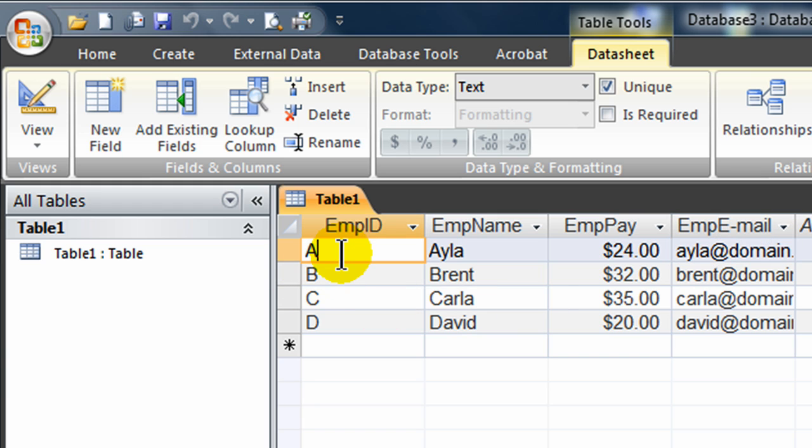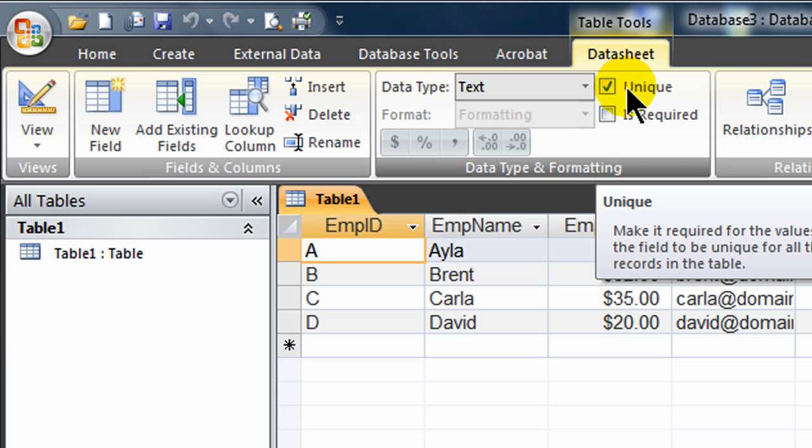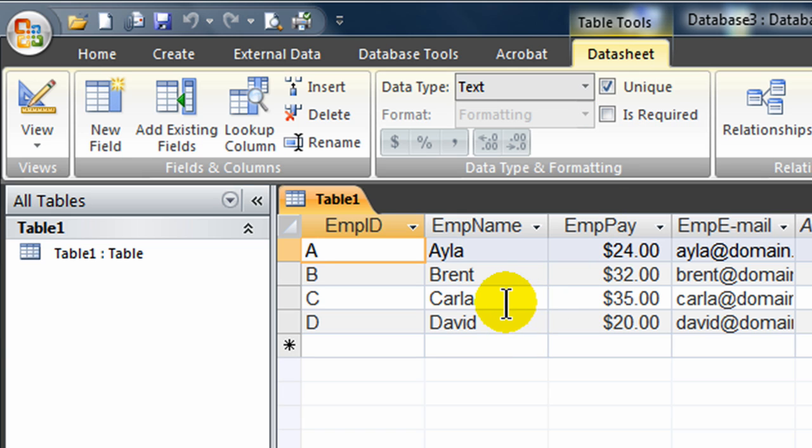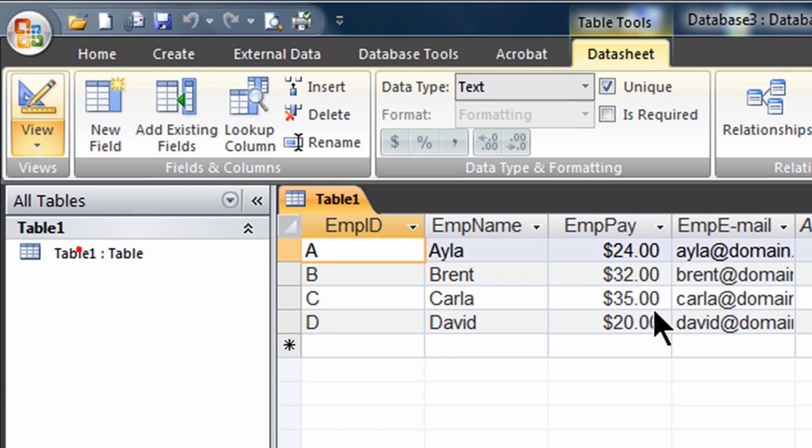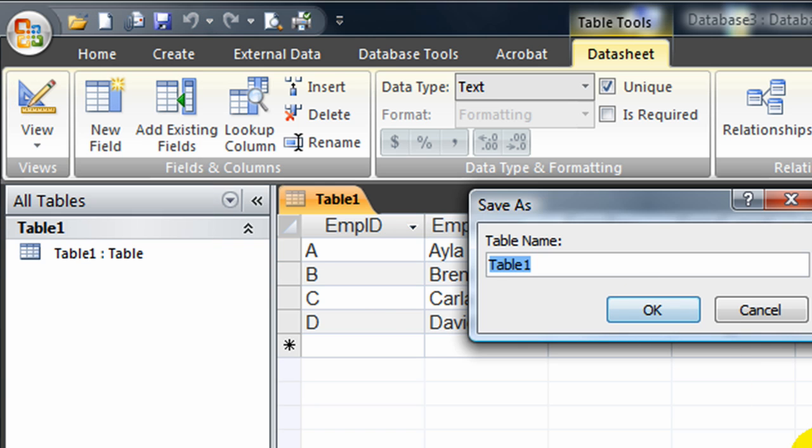I'm going to jump back over to Employee ID. Notice that in addition to a Text Data Type, it's also a unique field. This is going to be my primary key field. So here's my basic table in Data Sheet View. I'm going to jump over to Design View. It's probably going to prompt me to save. And I will. I'm going to call this Employees.